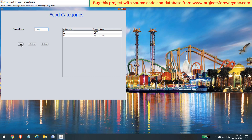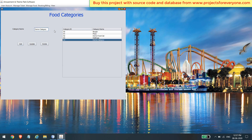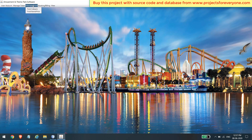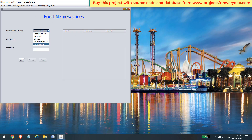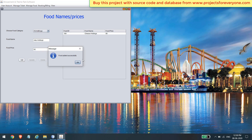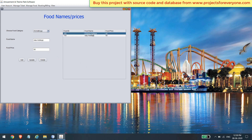Here you can add, update, and delete food categories, just as we did for ticket categories. Here you can also add any food item — the category which was just added is shown automatically. Fill in the various details for the food item and click the add button. The newly added item will show in the table. You can also update and delete any food item by clicking on its name from the table.